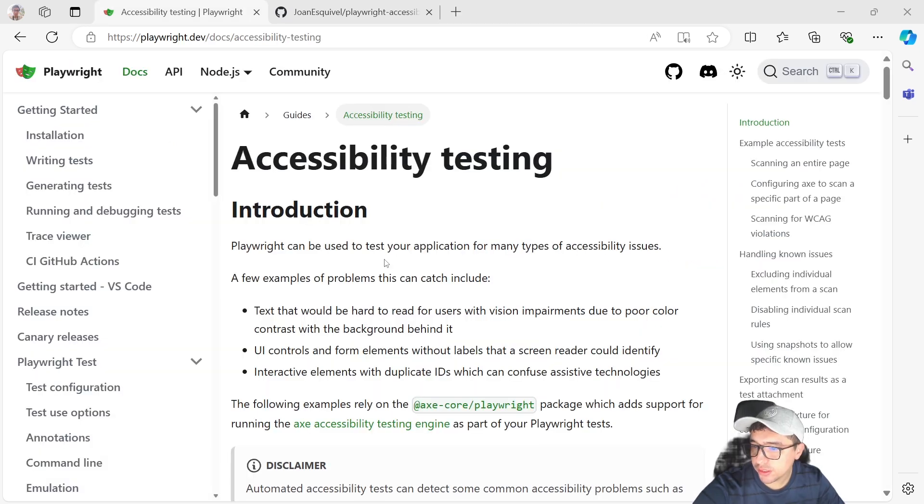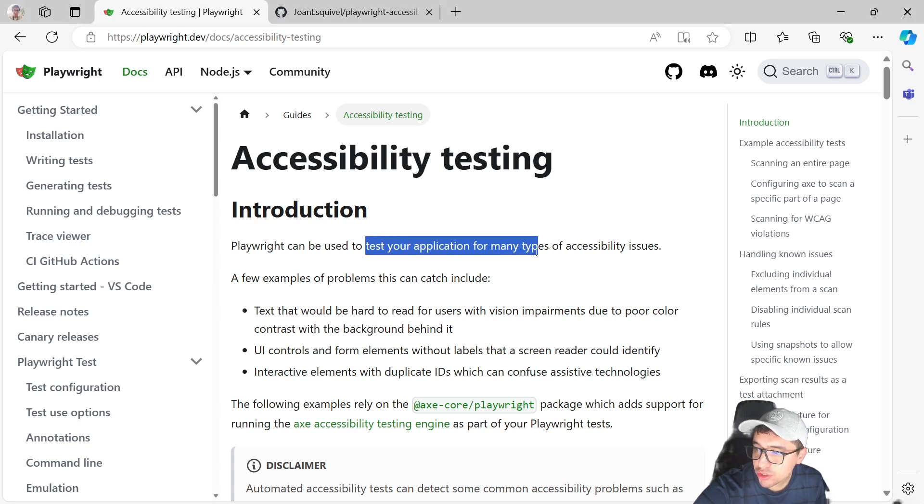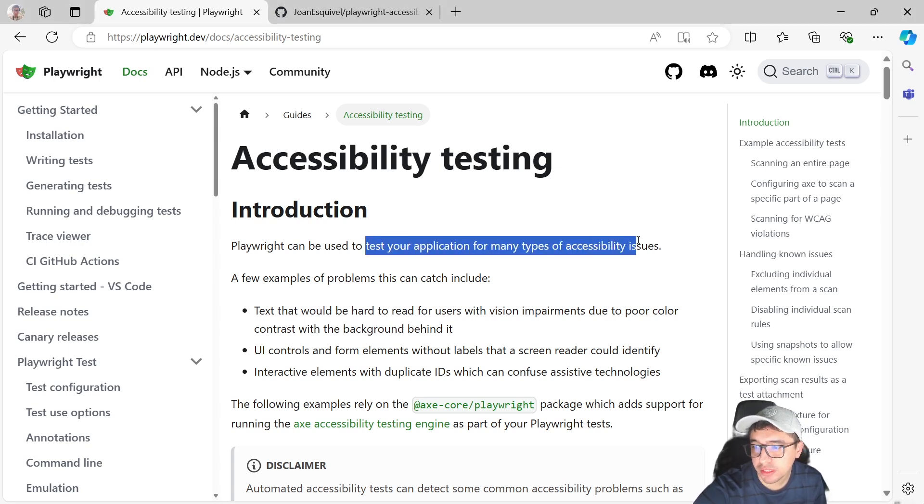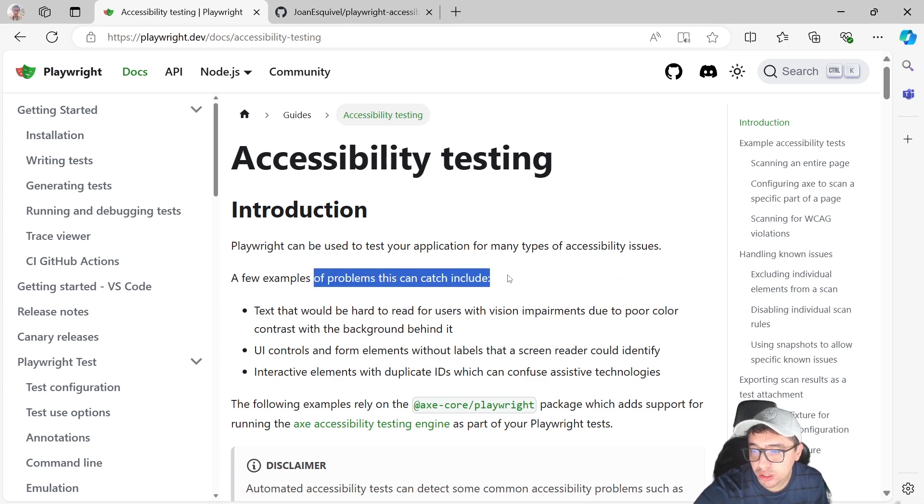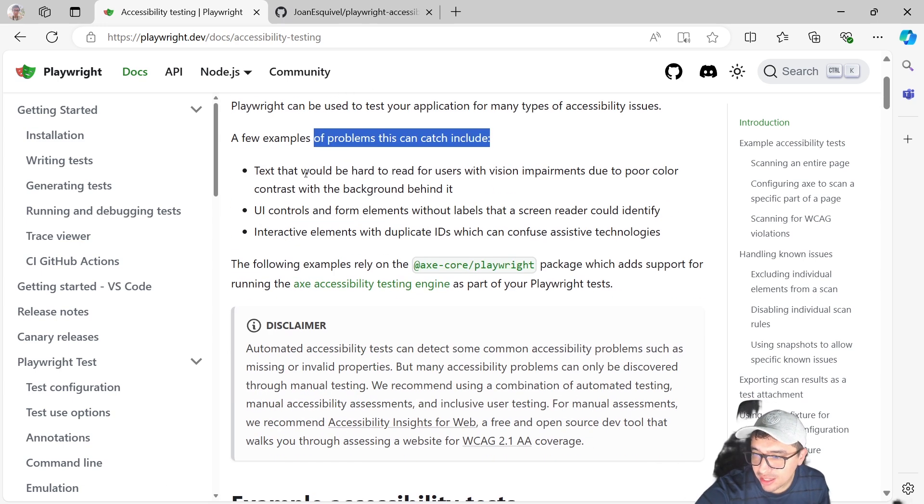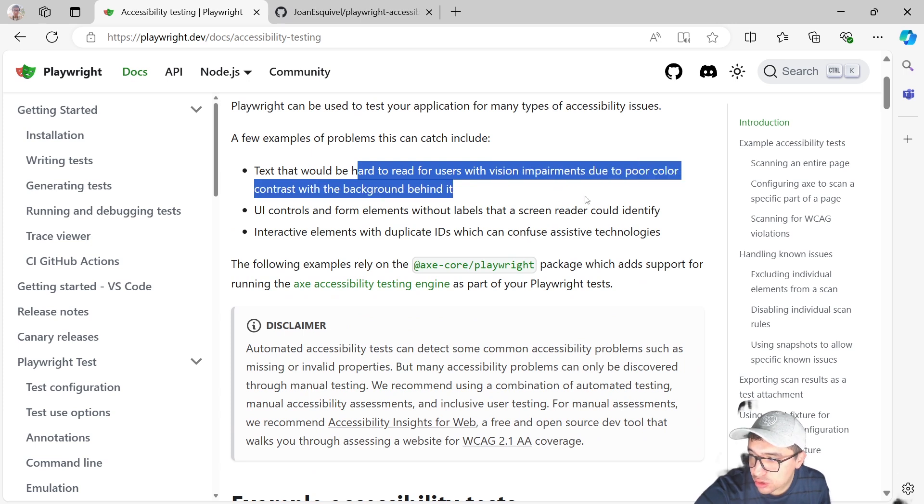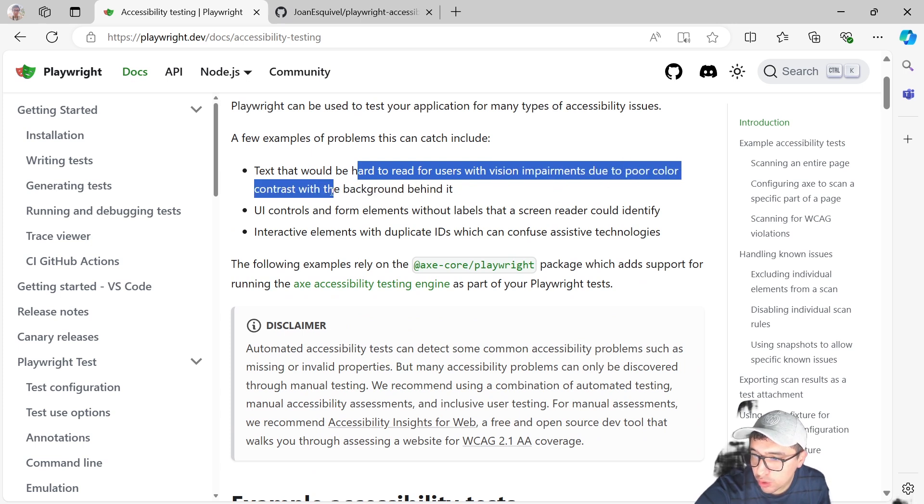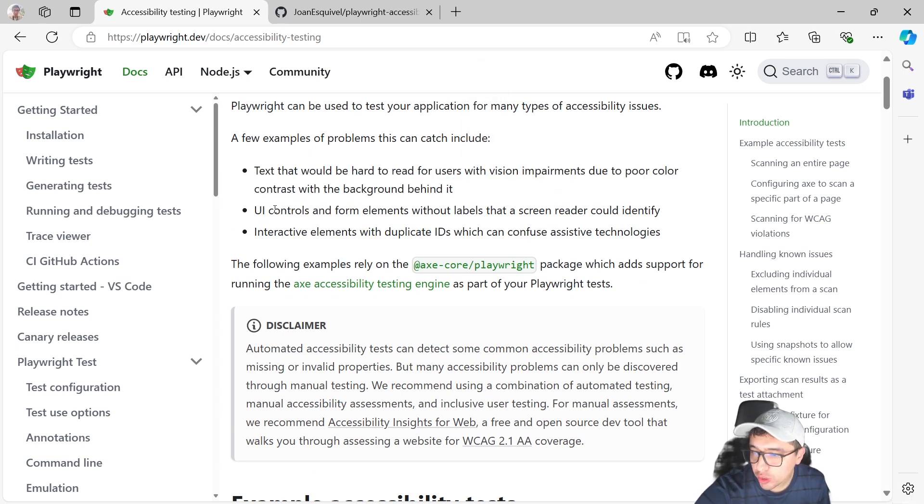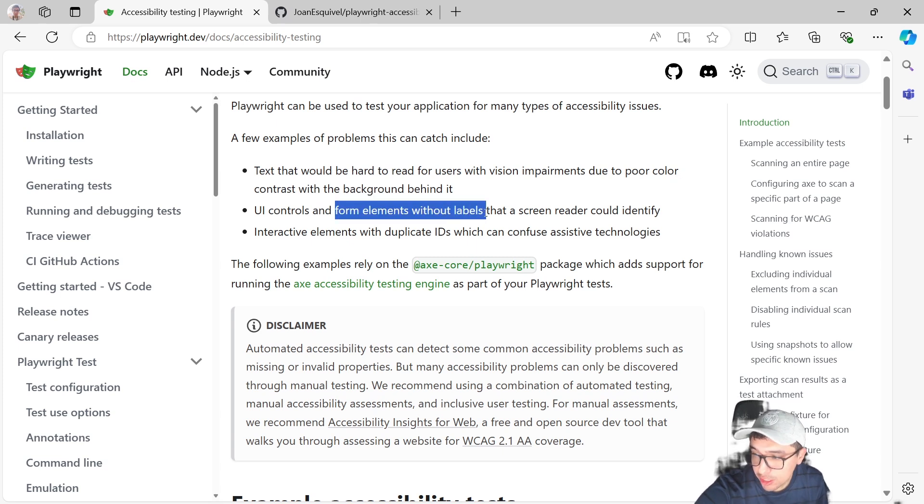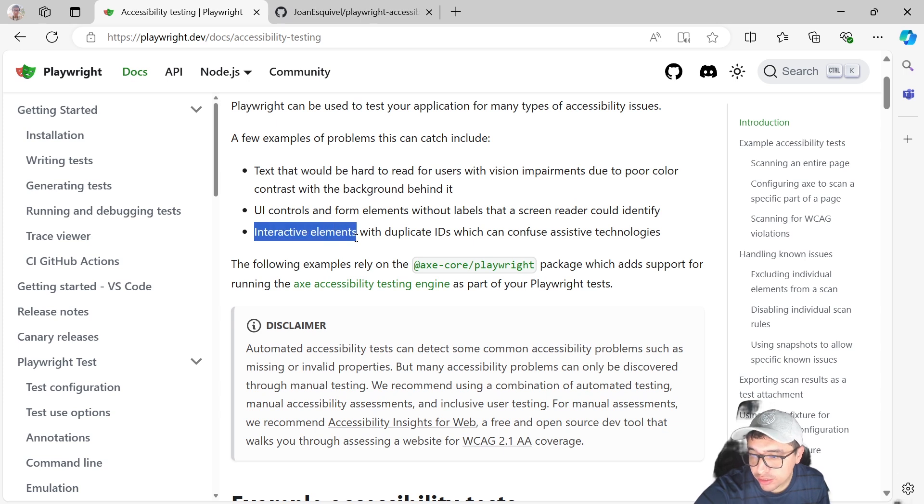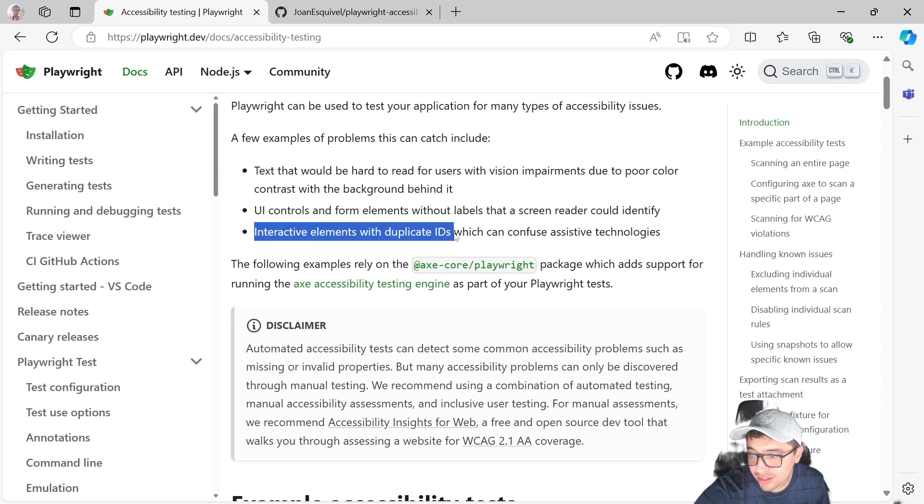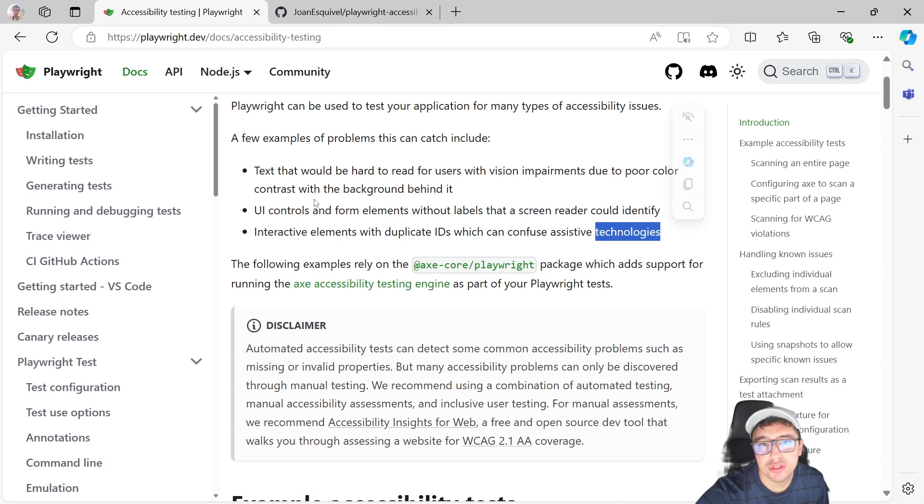As we can read in the documentation, Playwright can be used to test your application for many types of accessibility issues. A few examples of problems this can catch include text that would be hard to read for users with vision impairments due to poor color contrast with the background, UI controls and form elements without labels that a screen reader could identify, or interactive elements with duplicate IDs which can confuse assistive technologies.